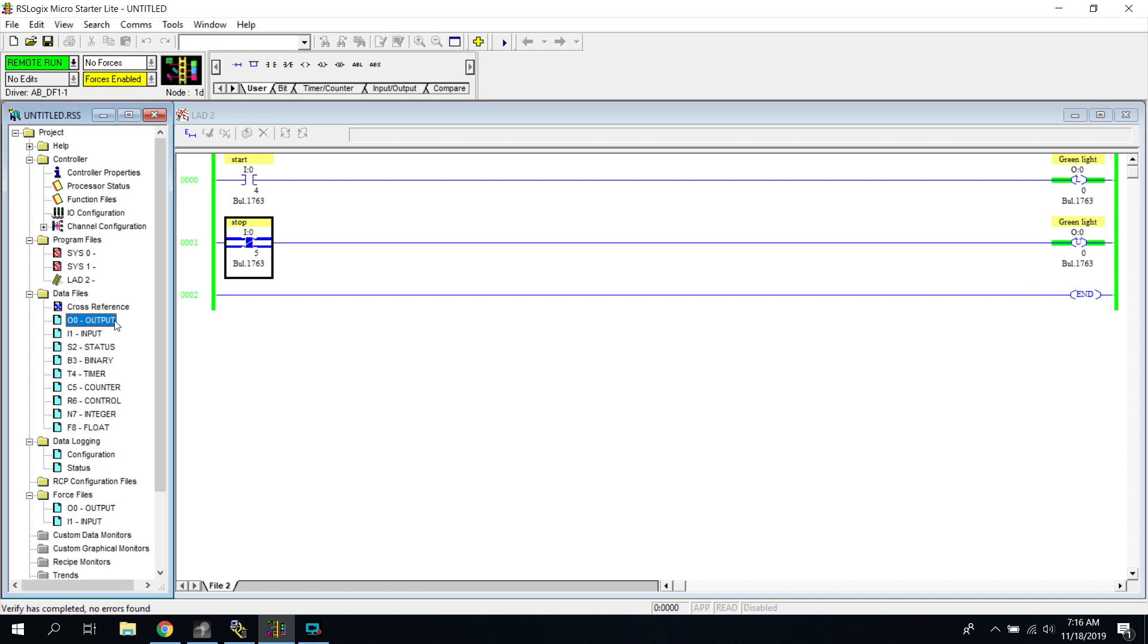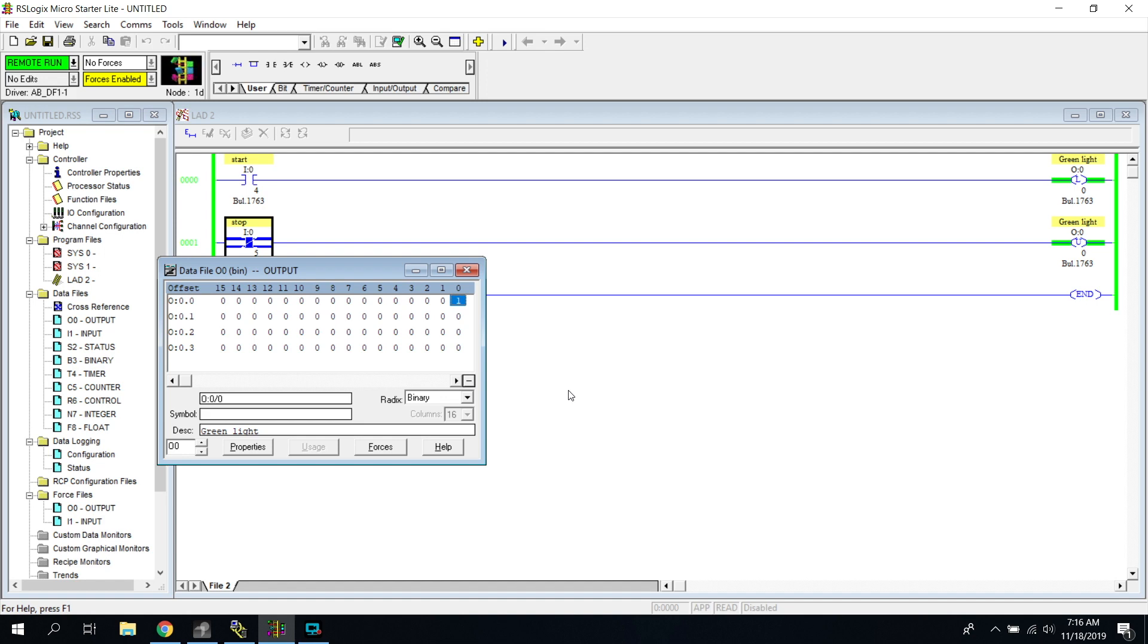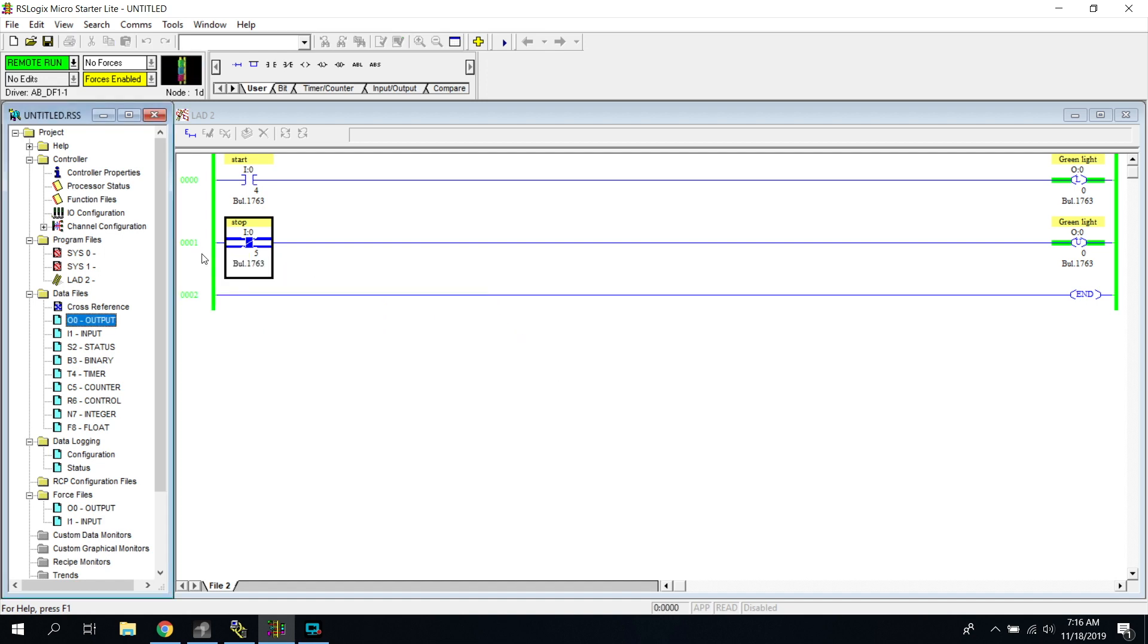I believe if we look at our data table here, yep, it is showing a one. So it is latched on. I'm not holding the button in any way, shape, or form. So what's going to happen is now I can press my stop button, and it's going to unlatch it. Turn it off.